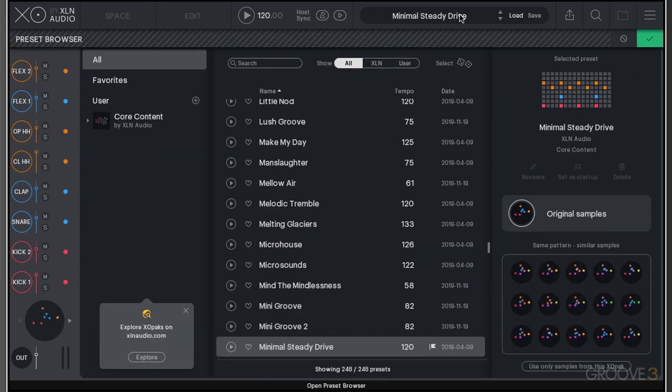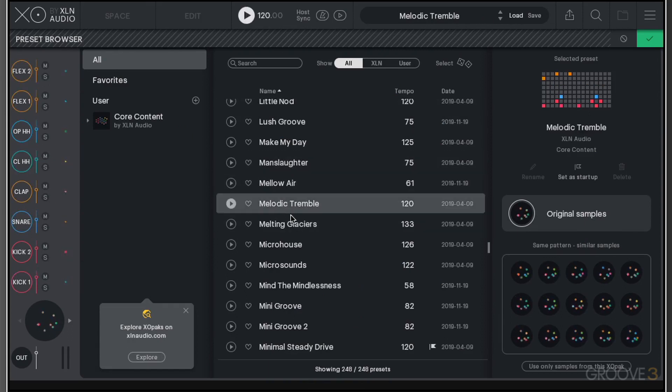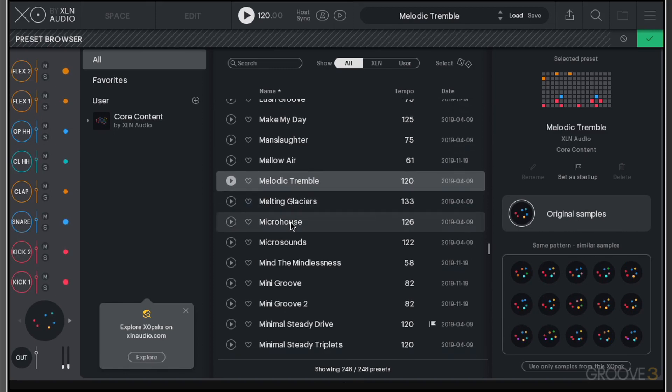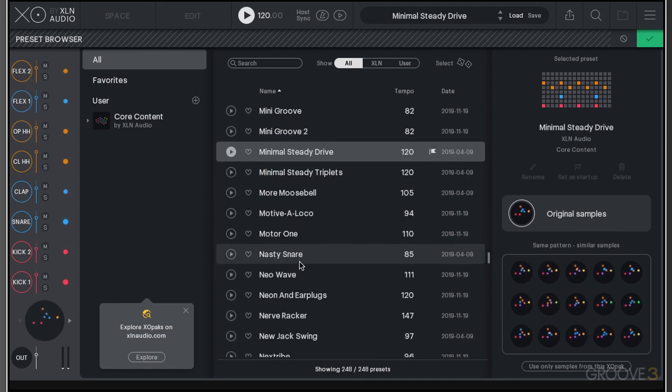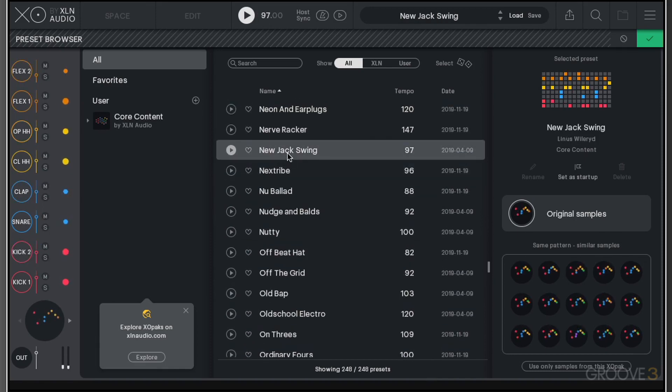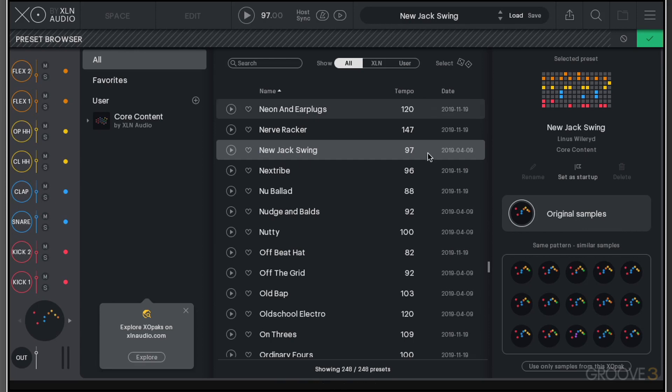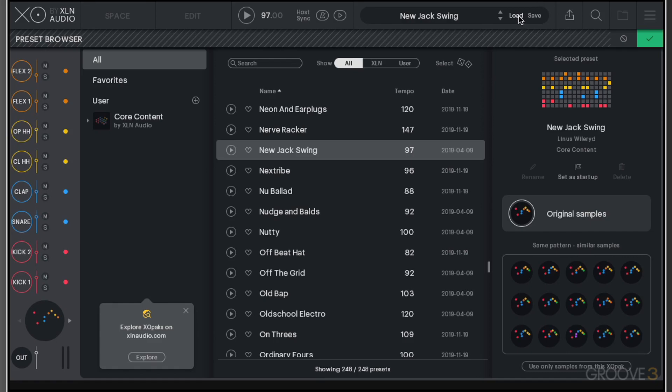We have our preset menu up here, so we can go through and choose different presets. There are really good quality sounds in here. At the moment, we're flicking to different BPMs, and the tempo is denoted in this column. But if we switch on to host sync, we can actually play back these sounds at the host BPM. Without host sync on, it's actually playing back at its default tempo.